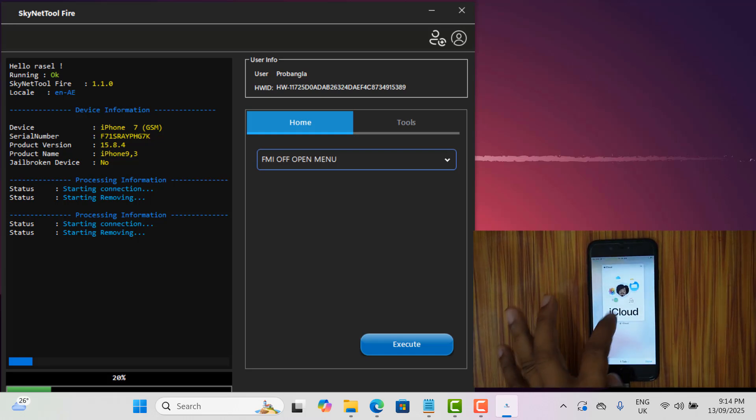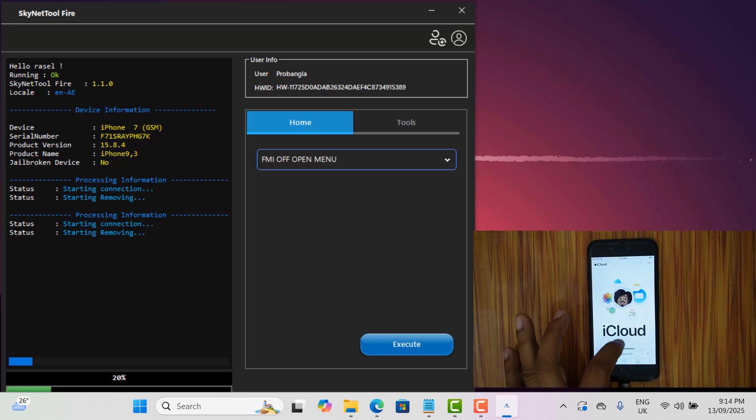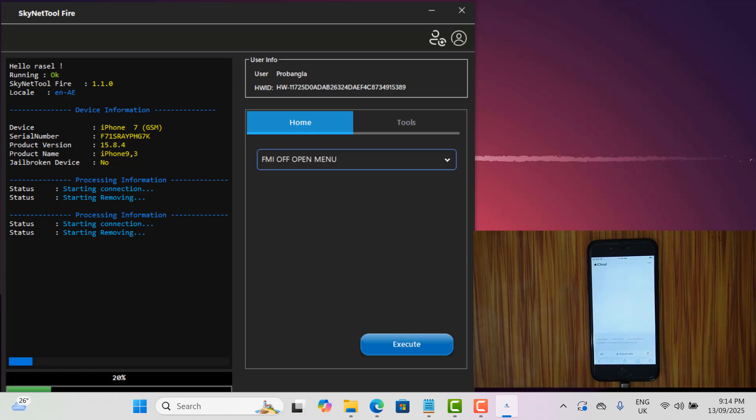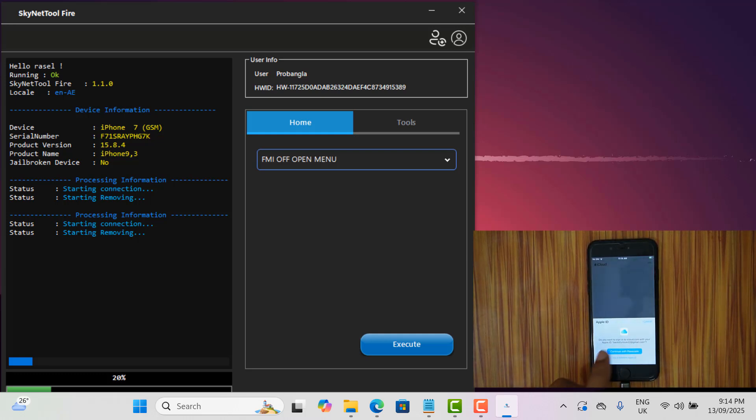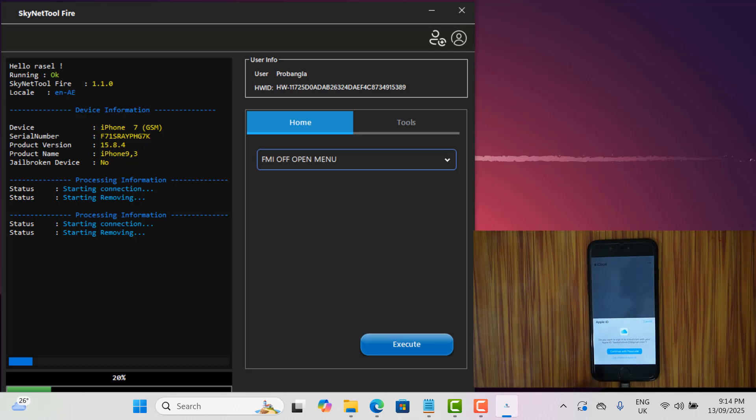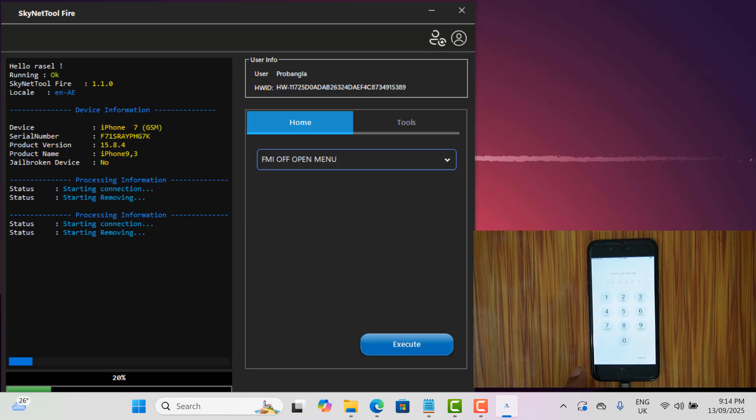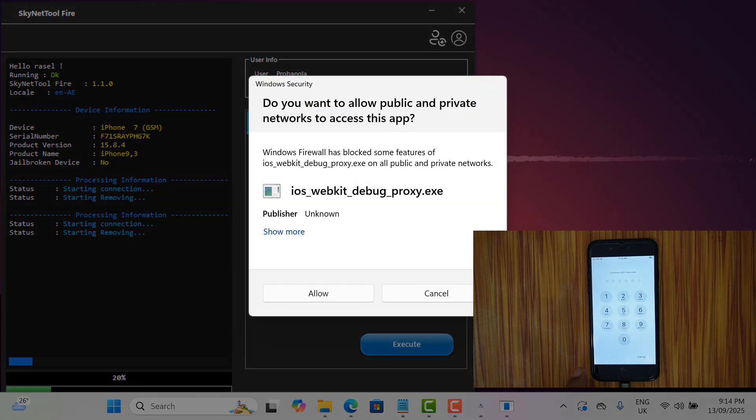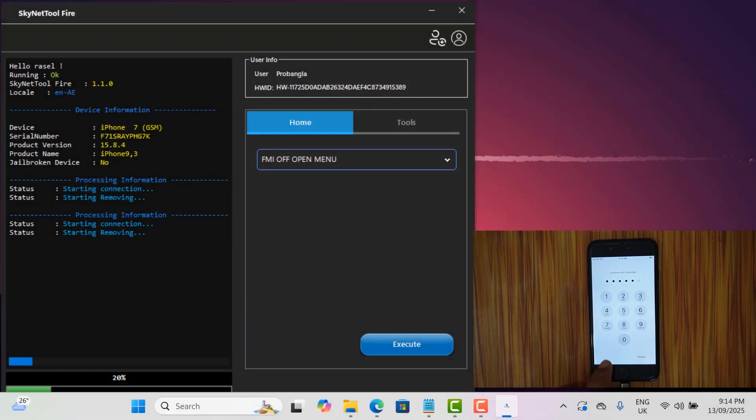after turning off Wi-Fi iCloud will be deleted automatically but after it is done you need to check the IMEI before erasing your iPhone. Don't try to erase it without checking. If there is any problem, we will not be responsible.